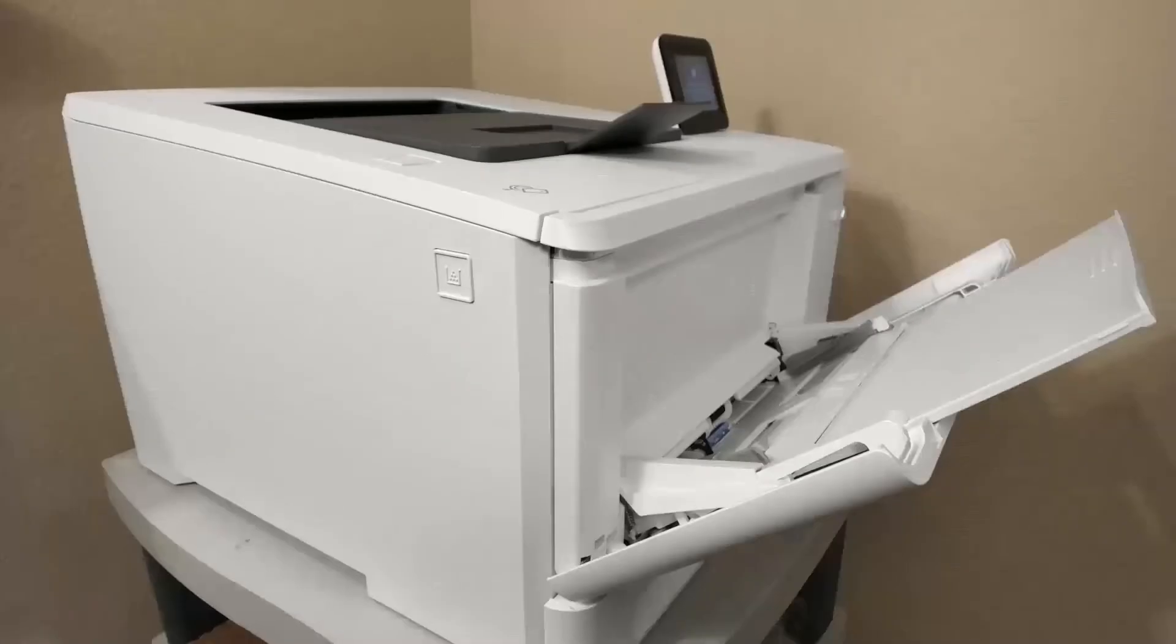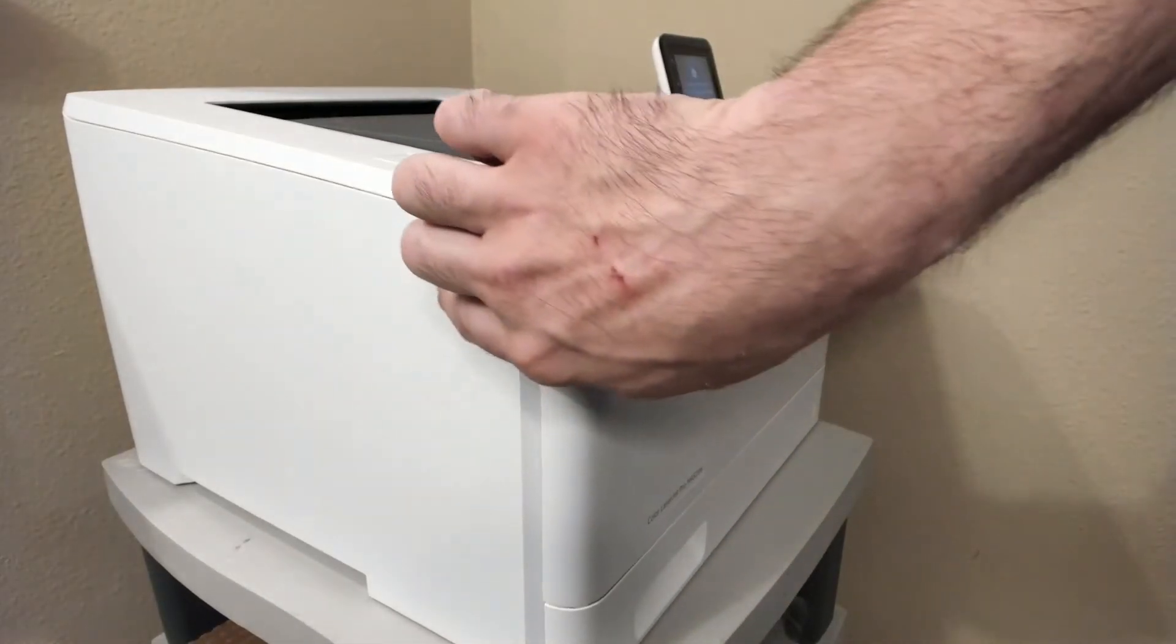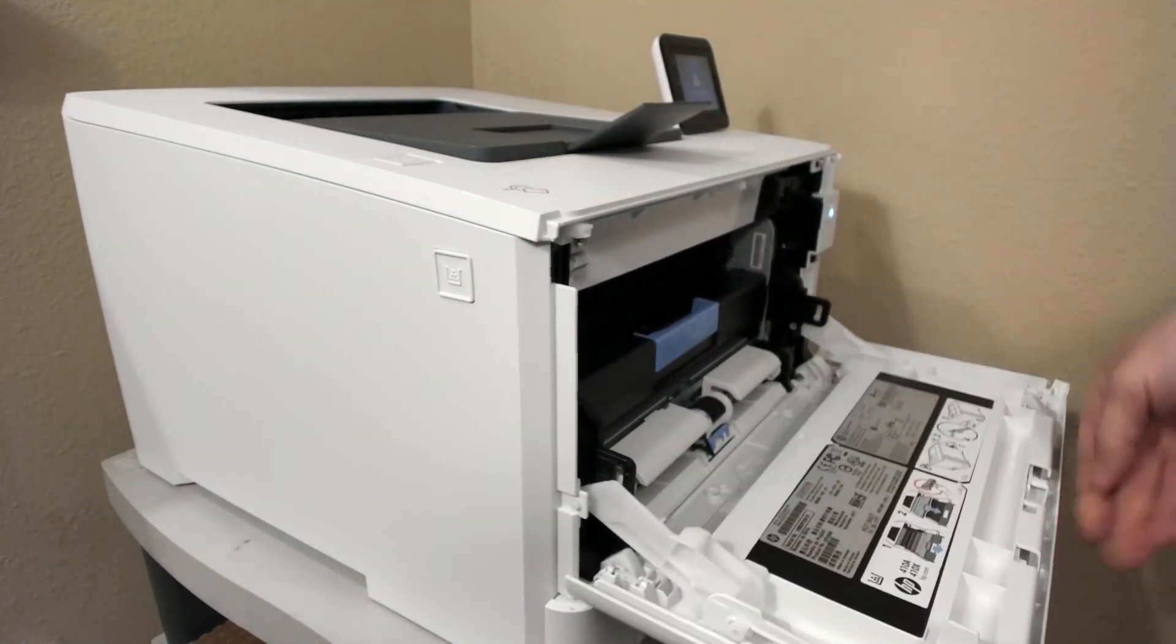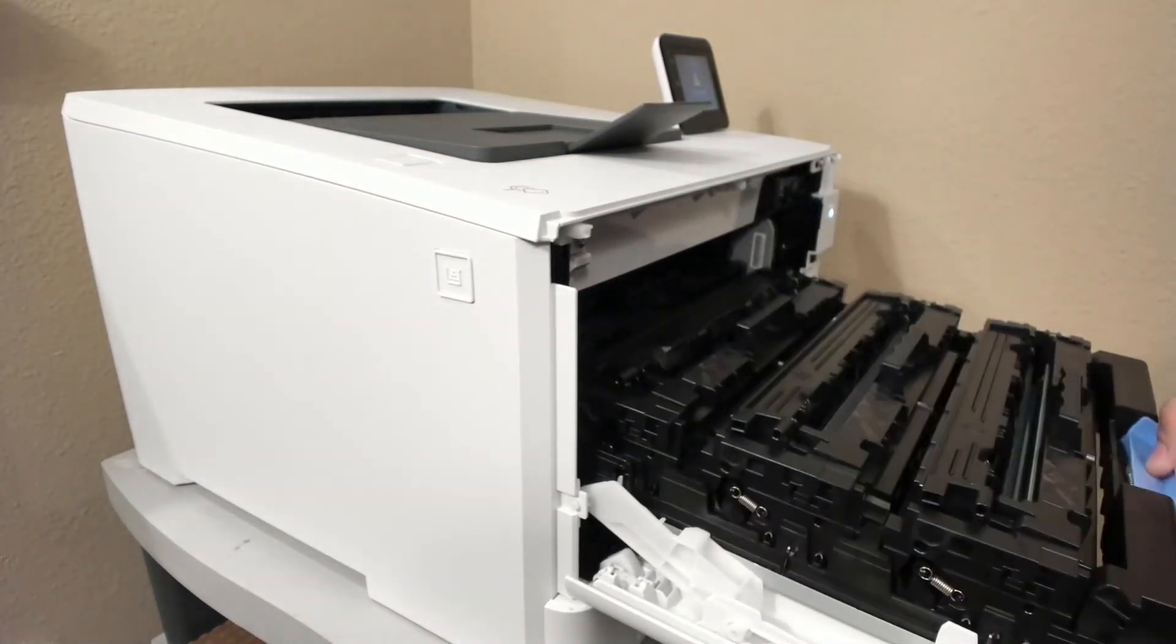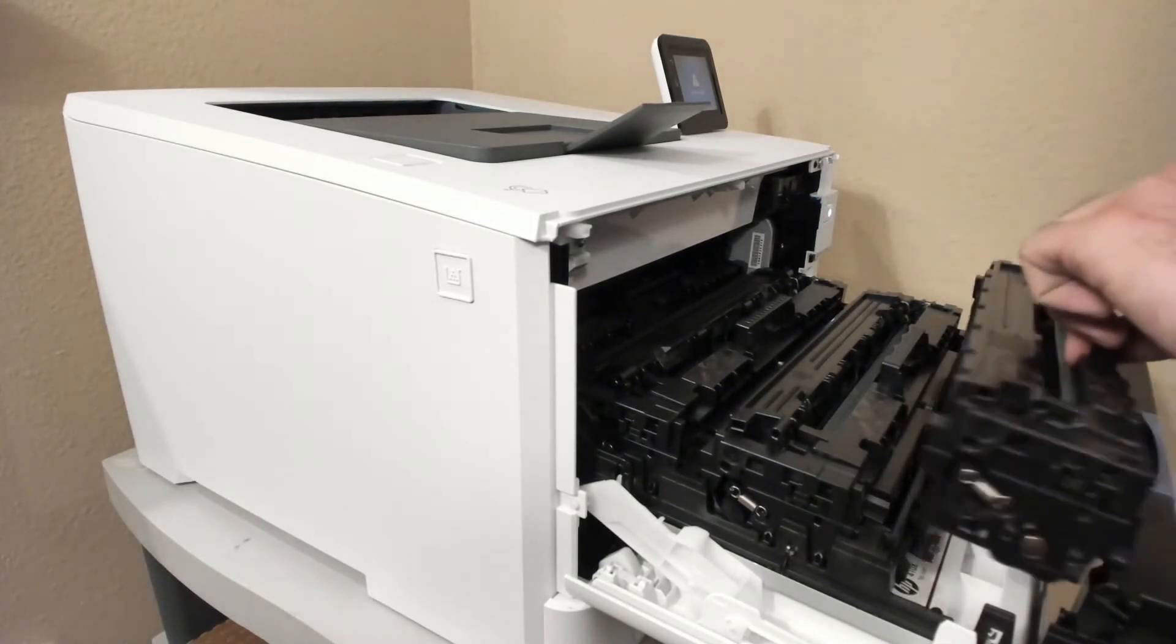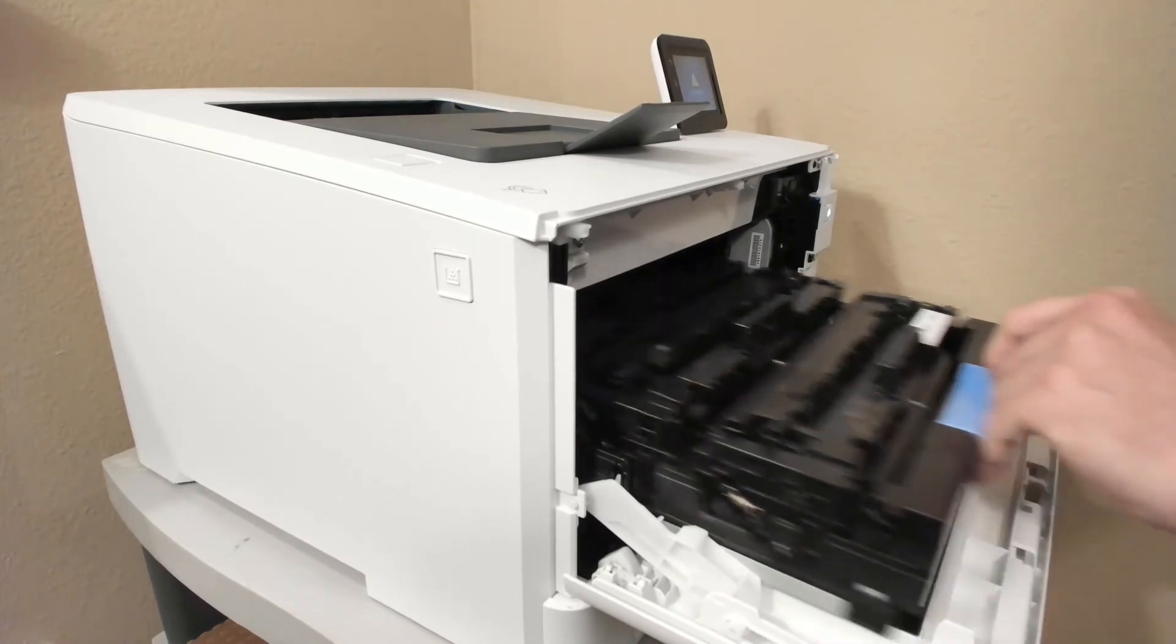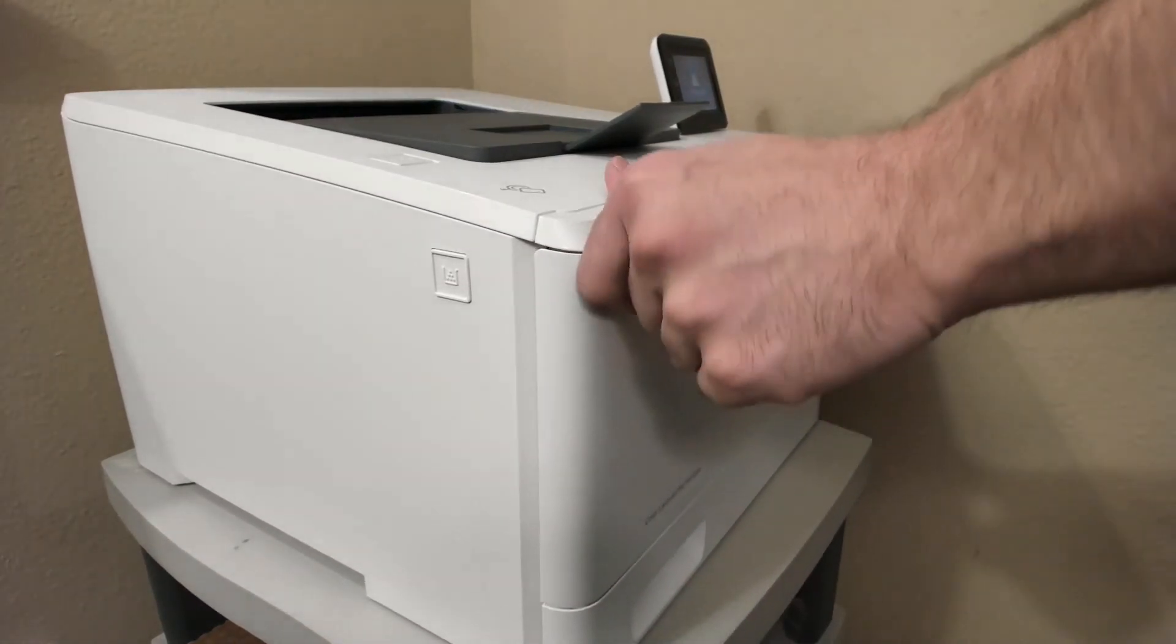The Ghost White Toner System is an entry-level white toner system that can be used with all types of different printers. Today we're going to be using the HP M452DW Color LaserJet Printer in our demonstration. As you can see right here, you can just swap out the black toner cartridge with the white toner cartridge and you're ready to print the white toner layer.